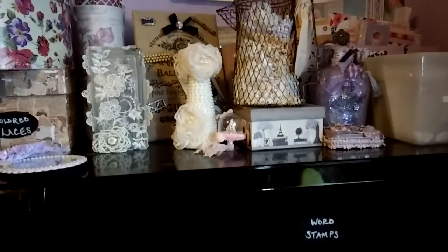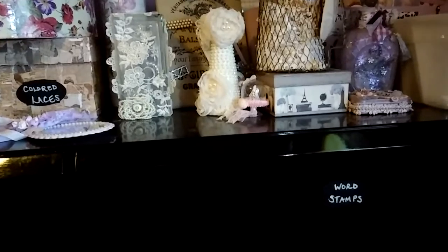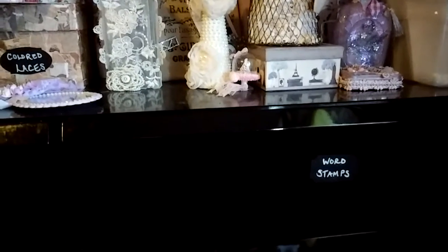Hi everybody, it's Kim with Vintage Rose Creations, coming to you today with a hack for stamp storage.